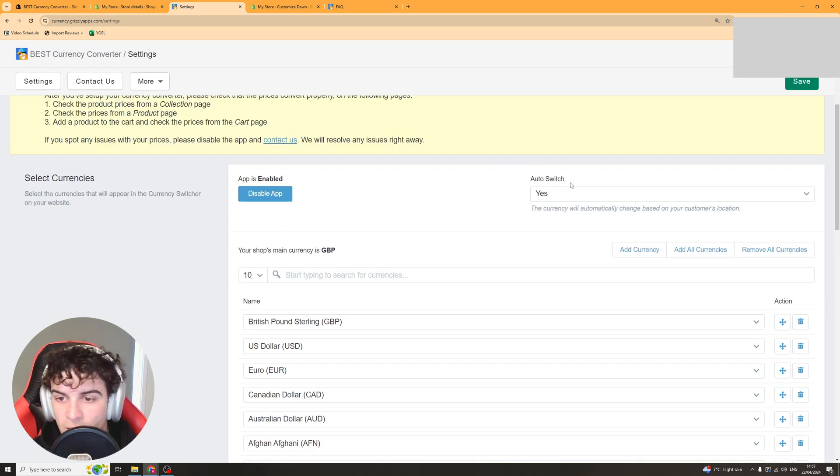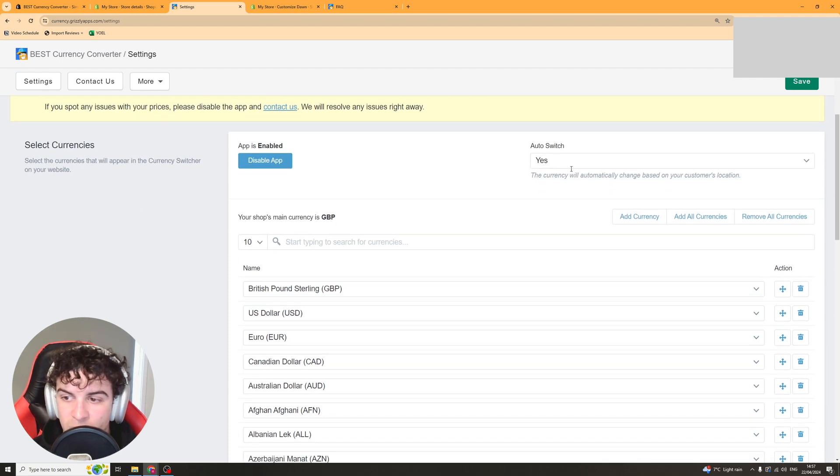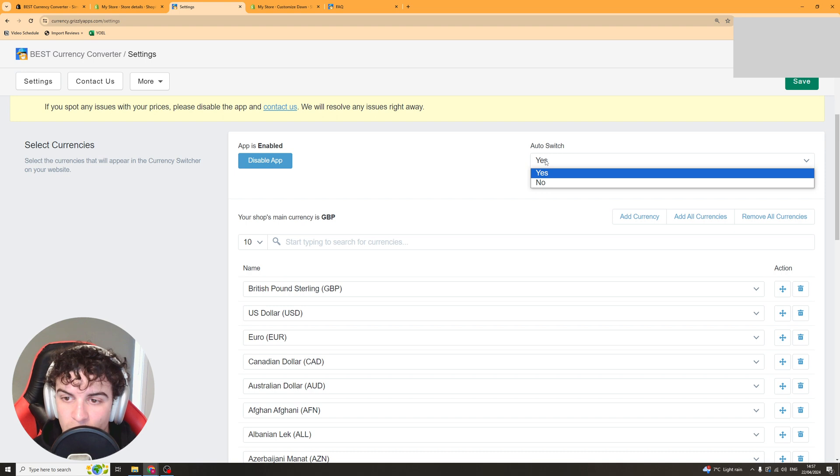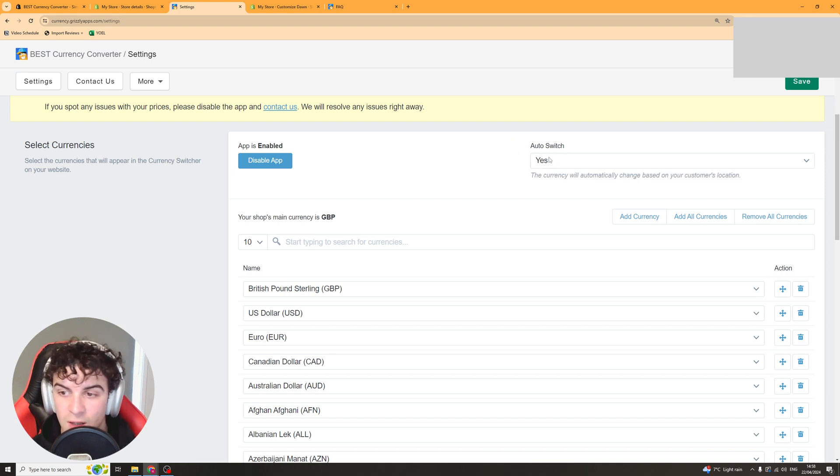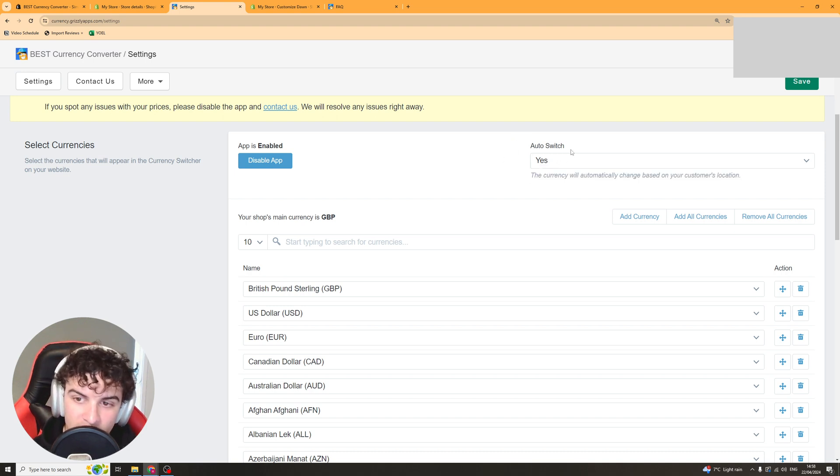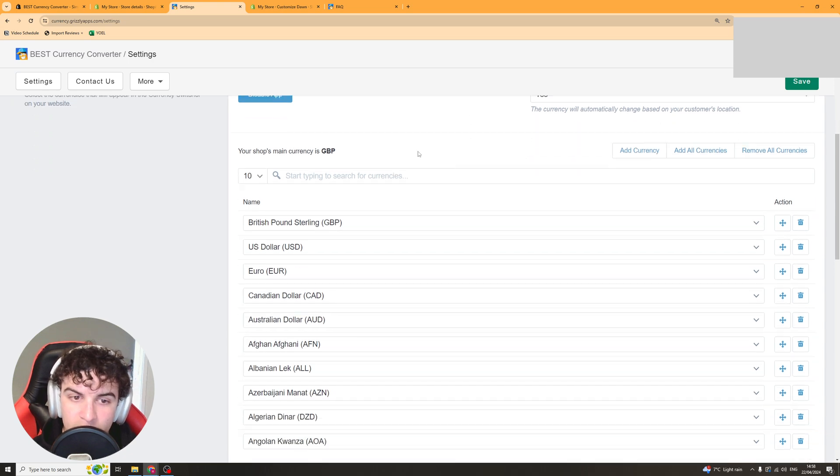So the first thing we've got here is the auto switch. Now auto switch basically means it's going to automatically change the currency based upon the location and I would recommend having that on.